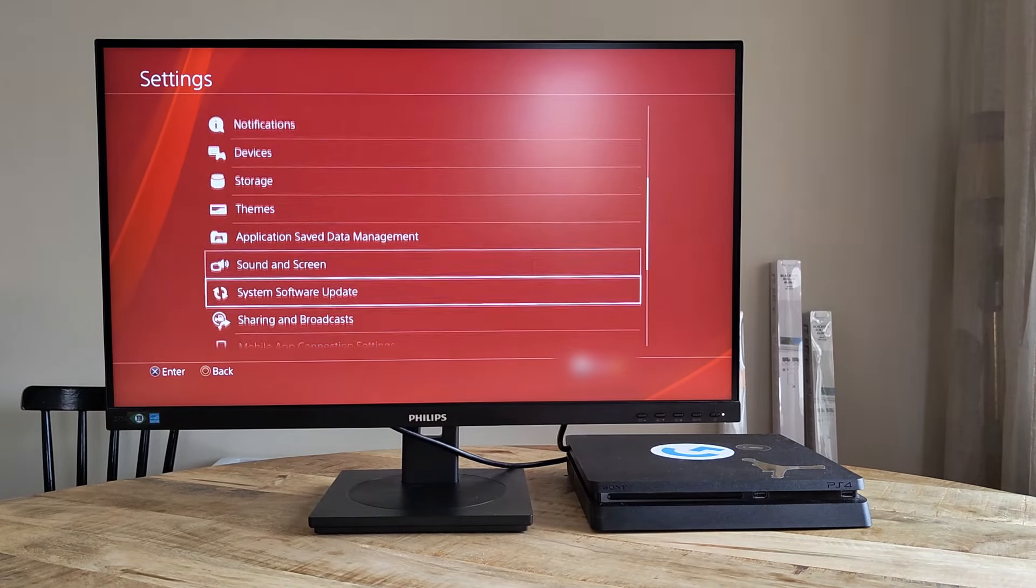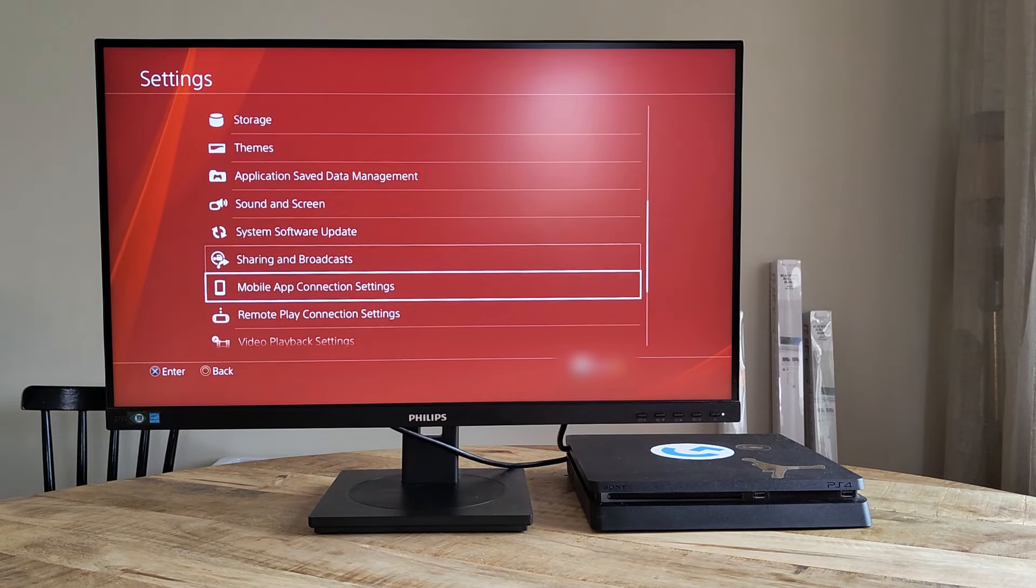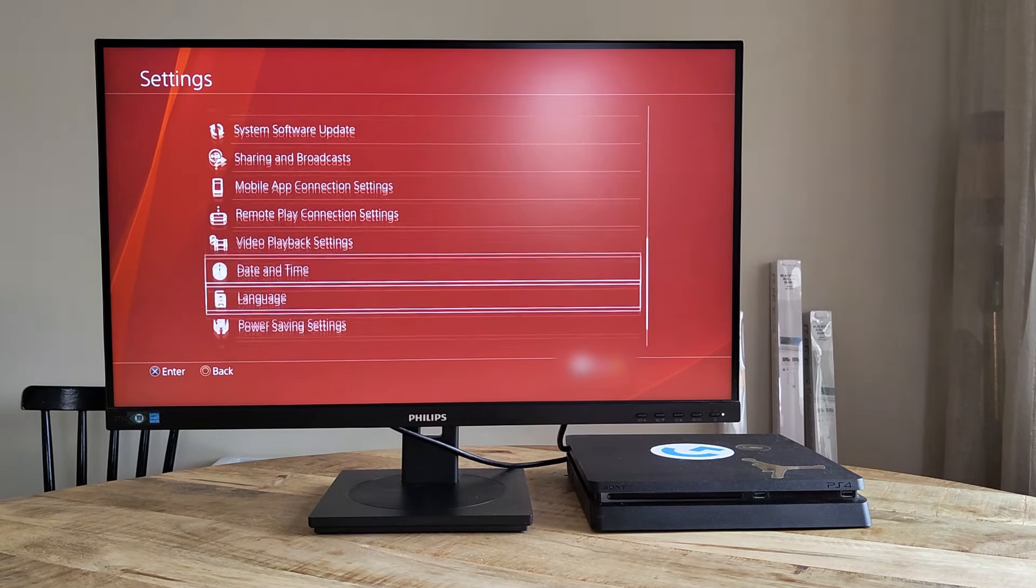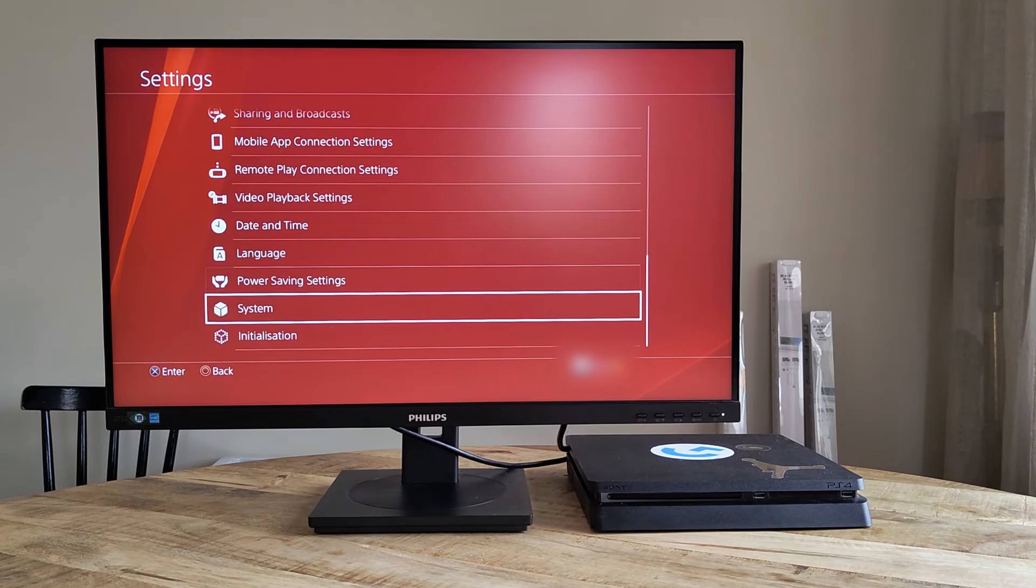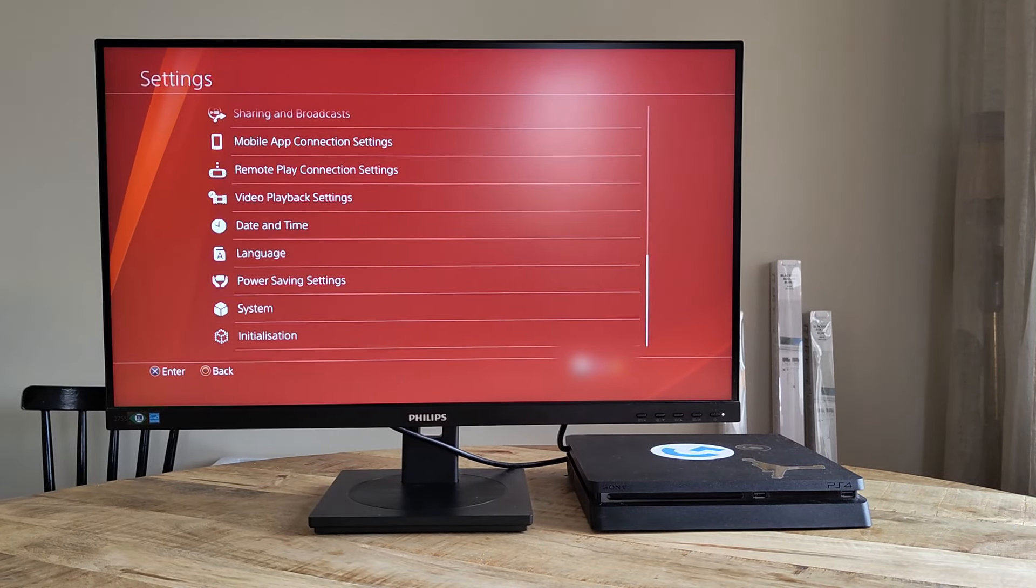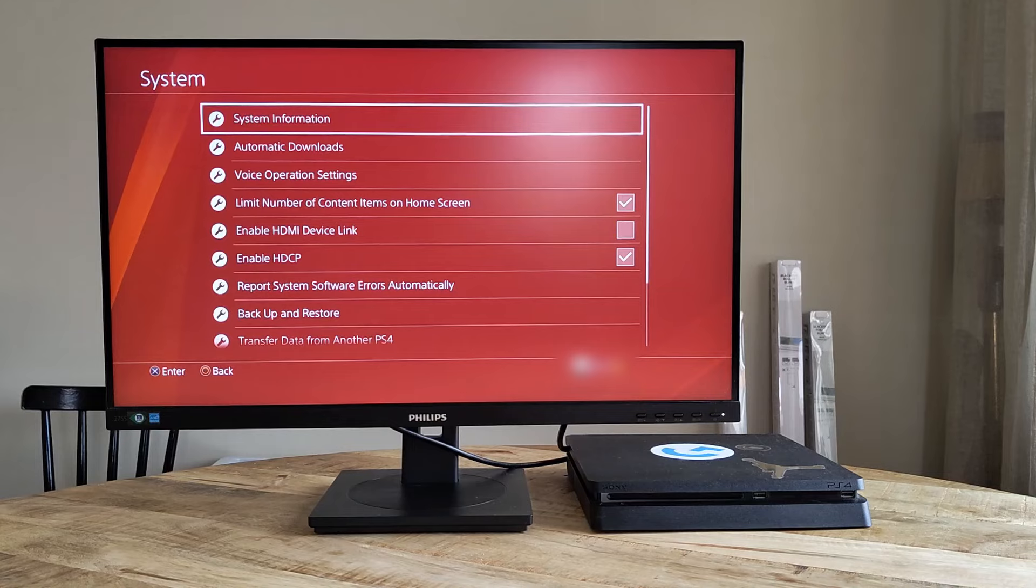If you have this issue, you can try turning the setting off by going to Settings and selecting System followed by deselecting Enable HDCP.